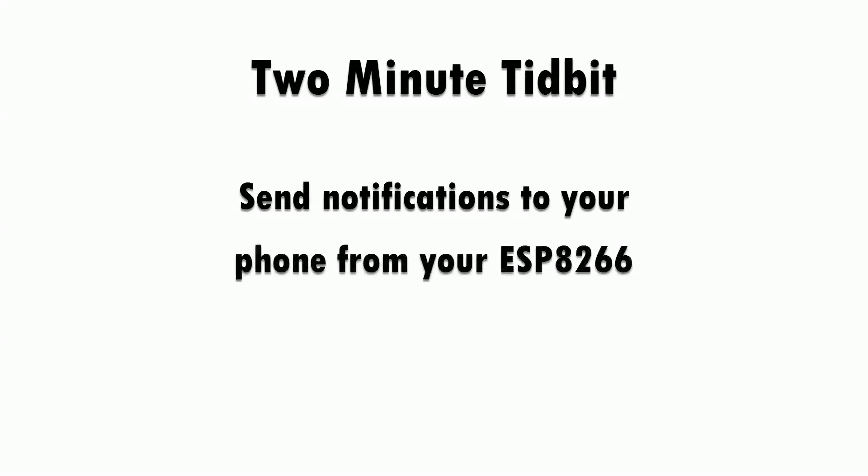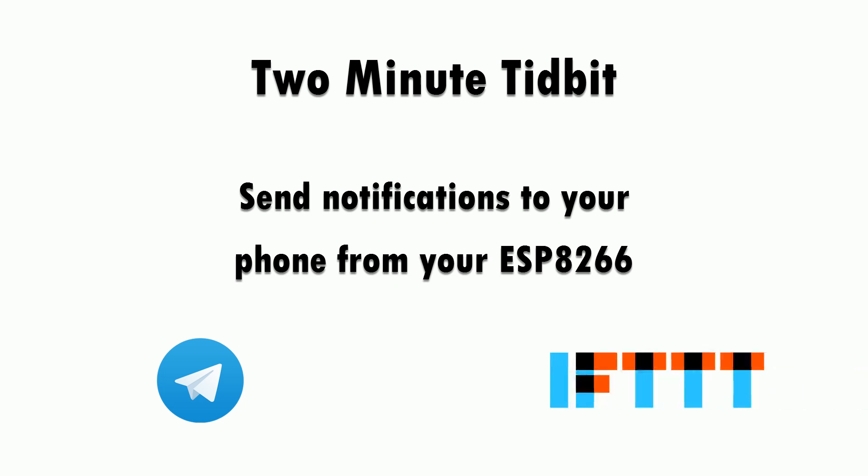Hey everyone, this is a 2 minute tidbit where hopefully I'll show you something interesting in less than 2 minutes. In this video I'm going to talk about how to send notifications to your phone from your ESP8266. We'll be using Telegram and If This Then That or IFTTT.